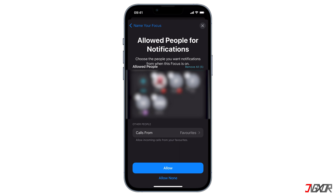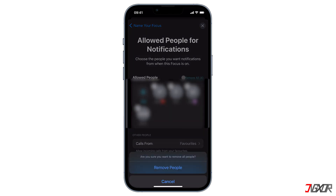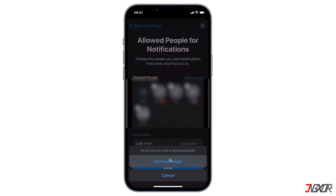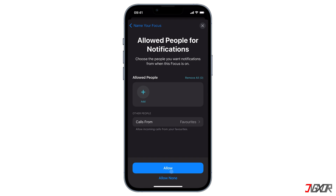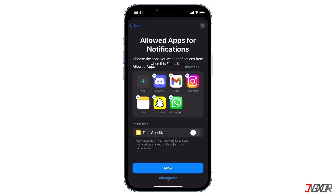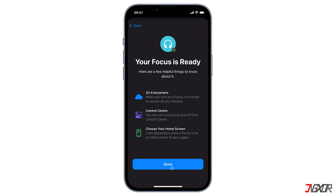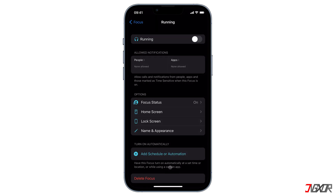You will be given the option to choose the people you want to receive notifications and calls from when your new focus mode is on. If you don't want to receive any notifications from people, you can remove people one by one or click Remove All, confirm with Remove People, and continue by pressing Allow None. The next step is to choose the apps you want to accept notifications from. I don't want any notifications so I will select Allow None, then tap Done to save the new focus mode.